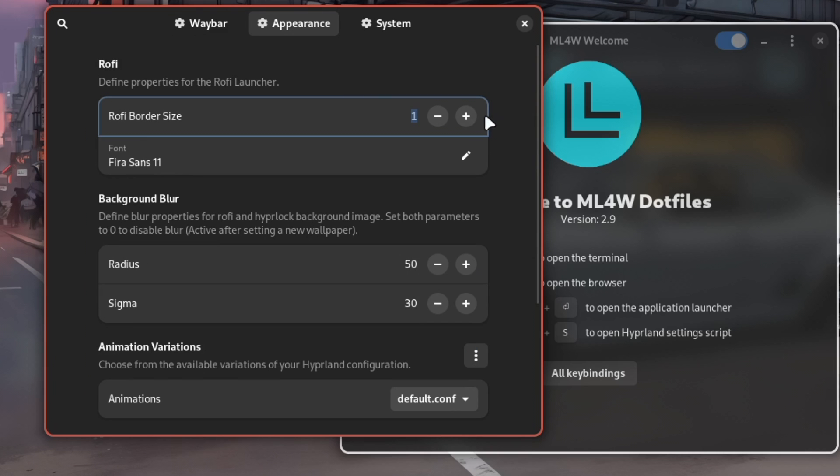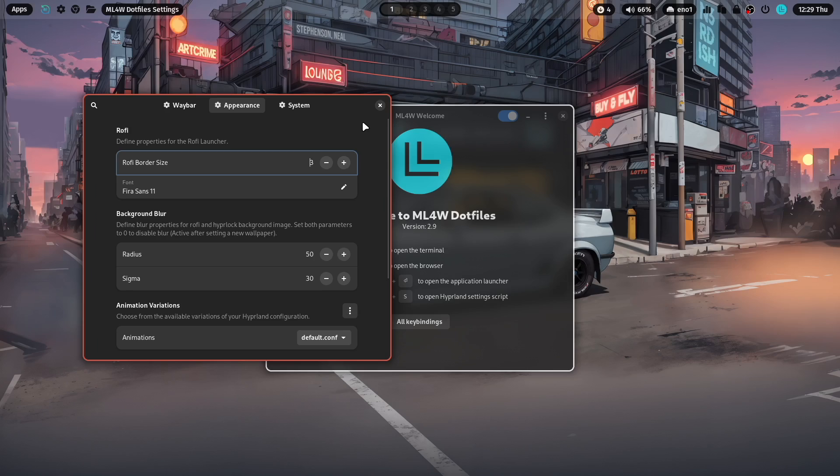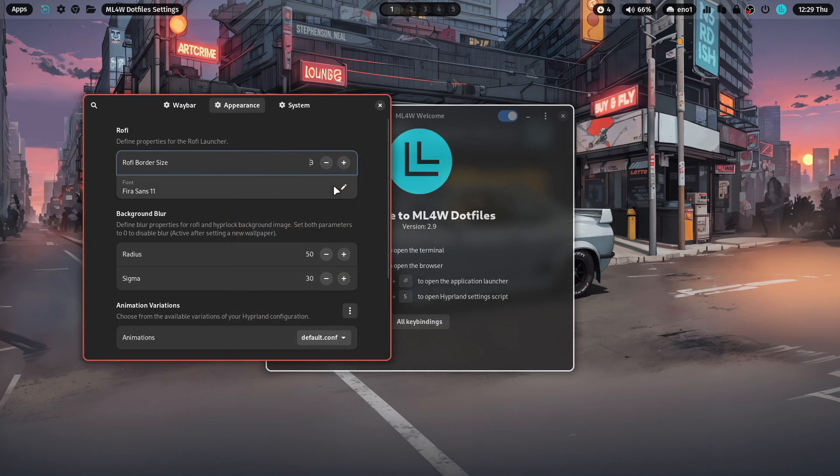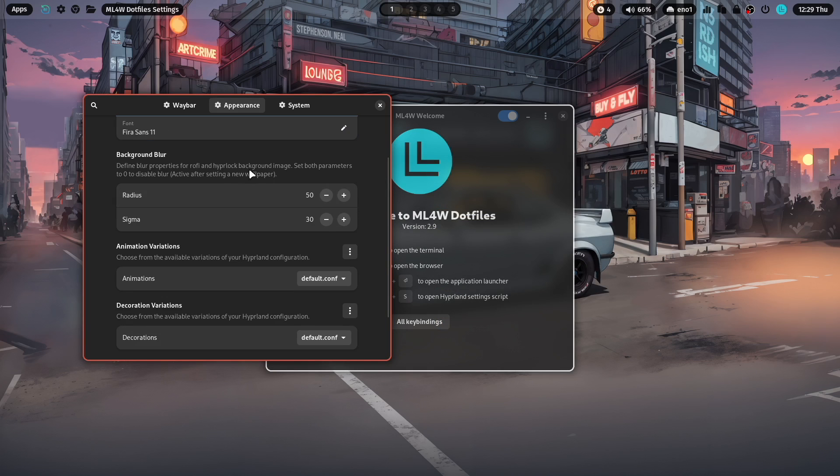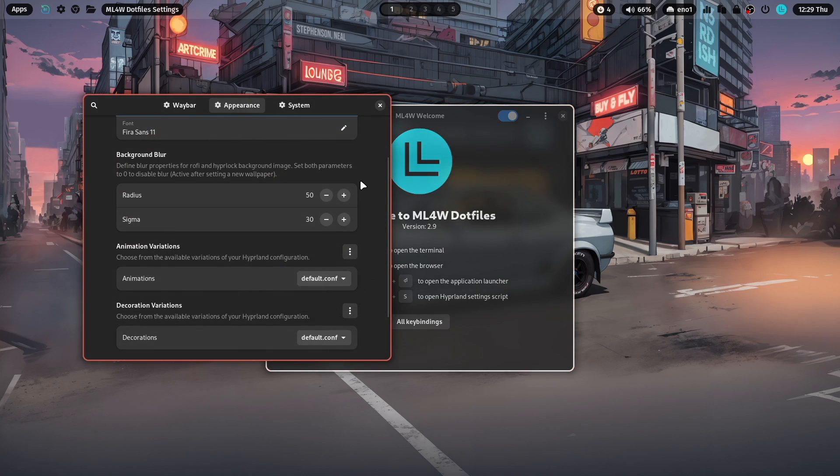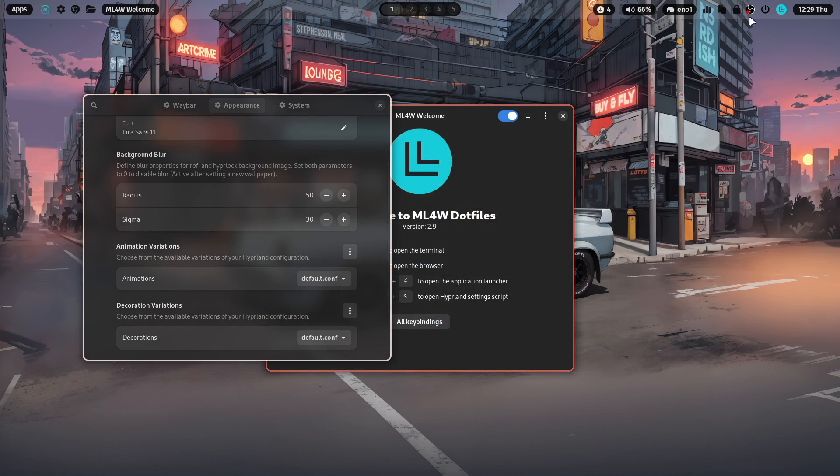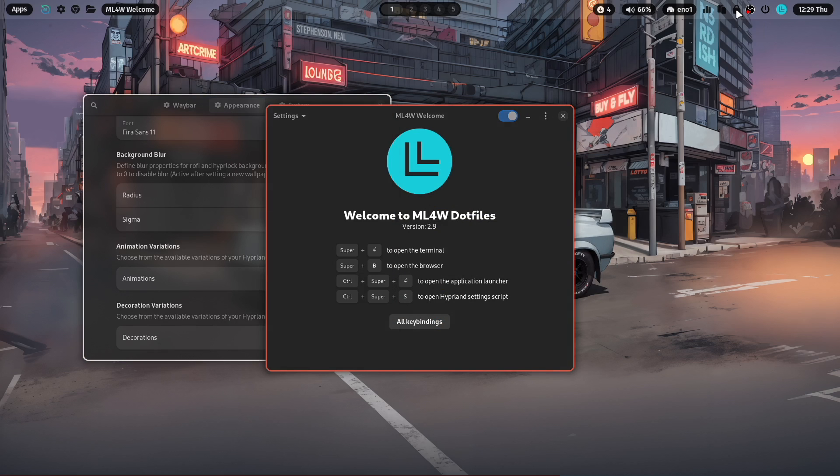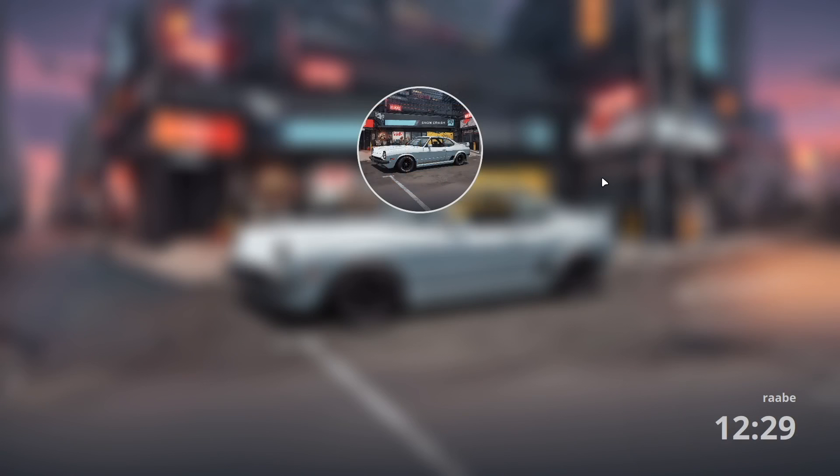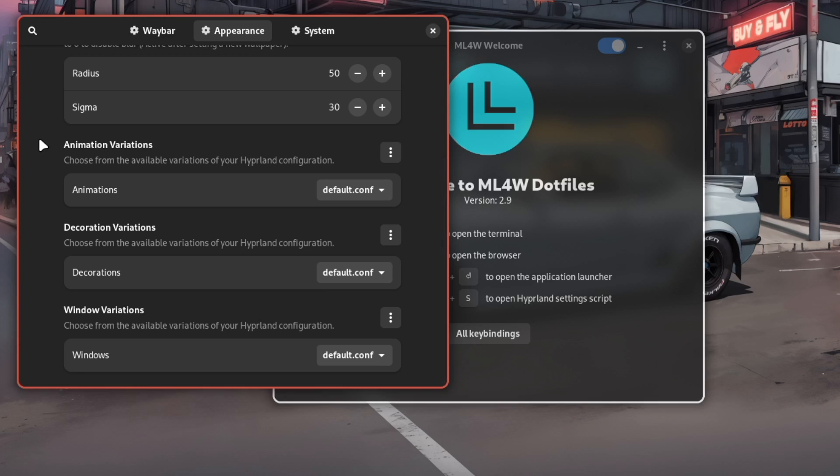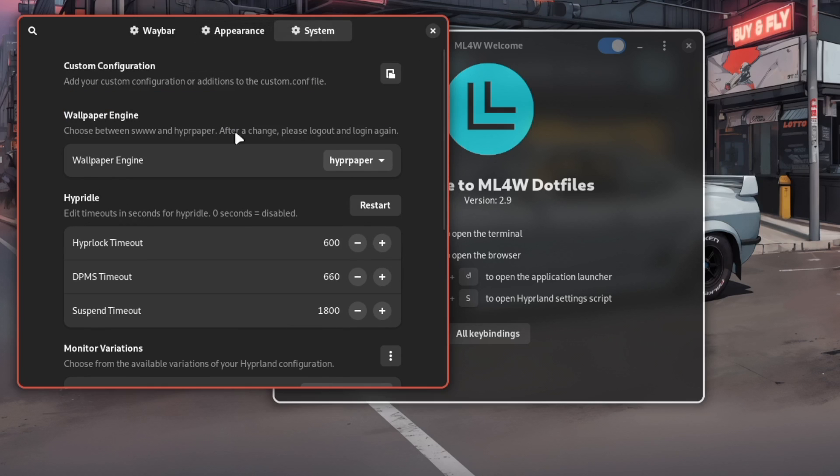define default applications. In the appearance part, you can, for example, increase the Rofi border size to three pixels. And you see now that Rofi has now the bigger border size. You can also change the font for Rofi. The background blur effect can be adjusted here. And this is then used in Rofi. But also when you click here with the right mouse button on the lock symbol in Hyperlock. Also here, the background is generated based on these settings.